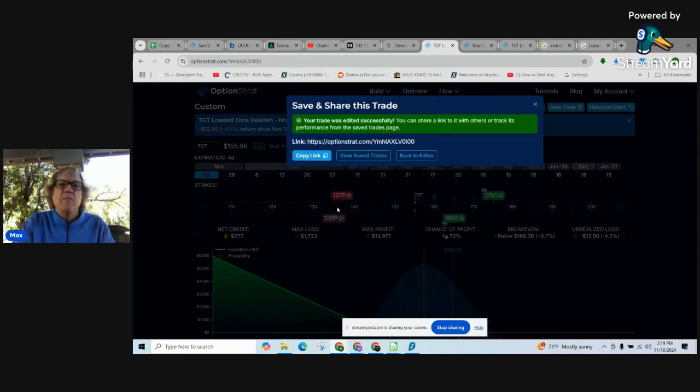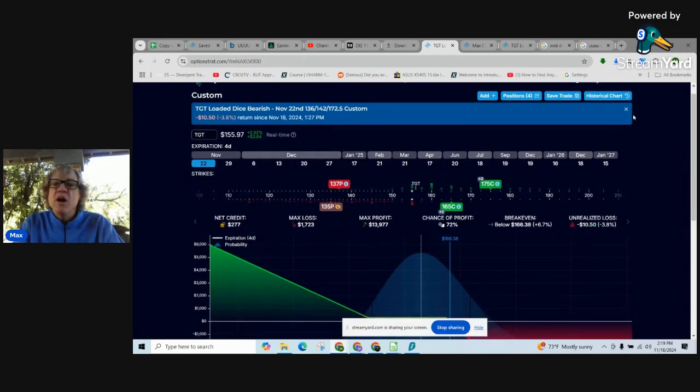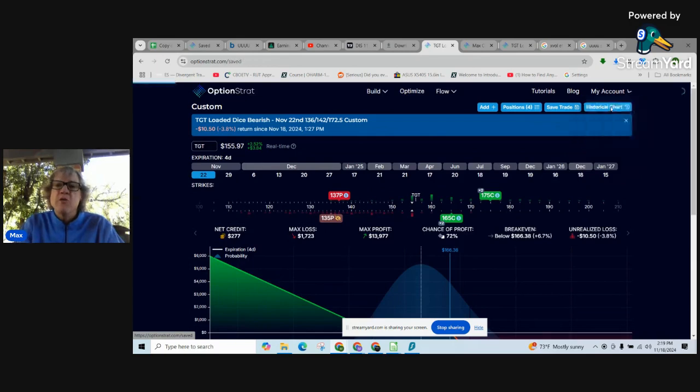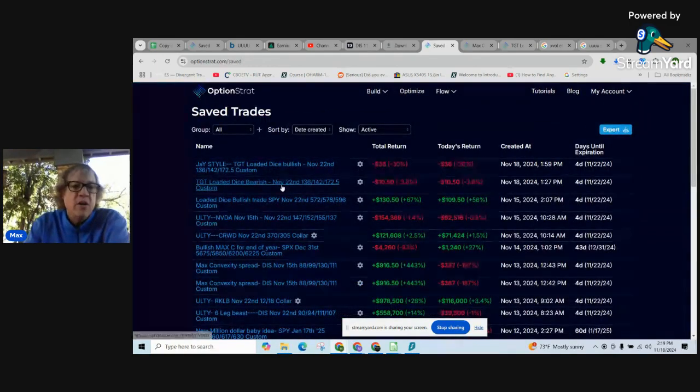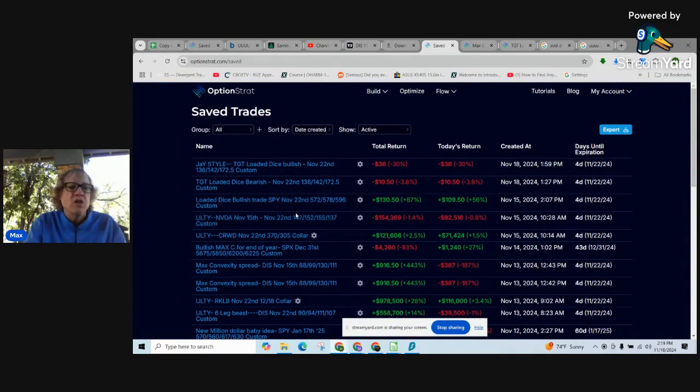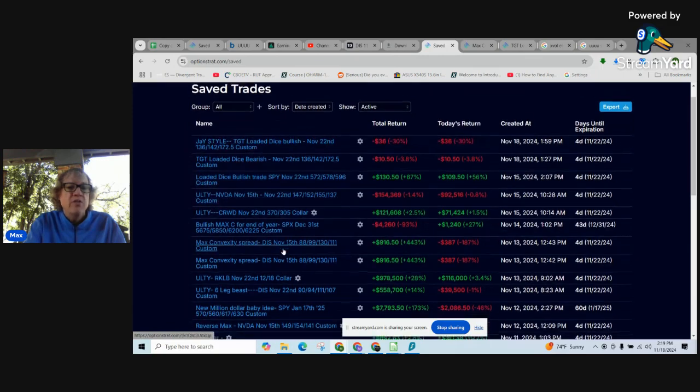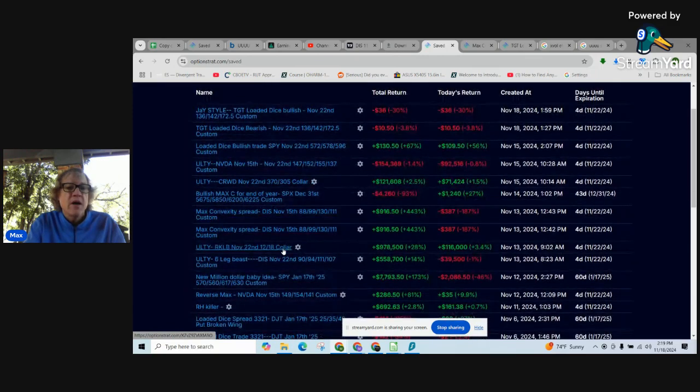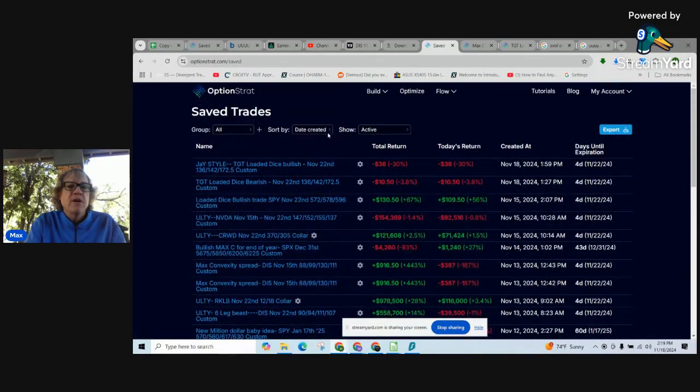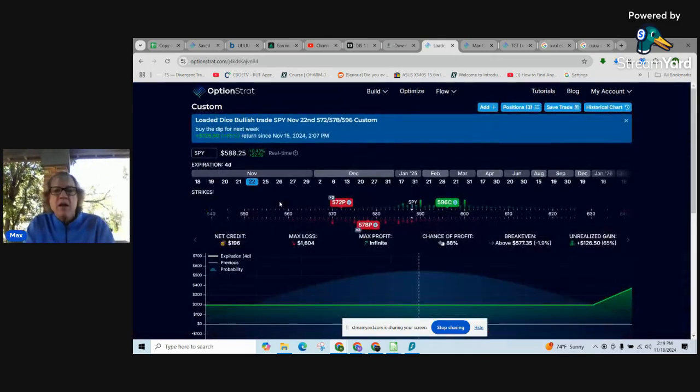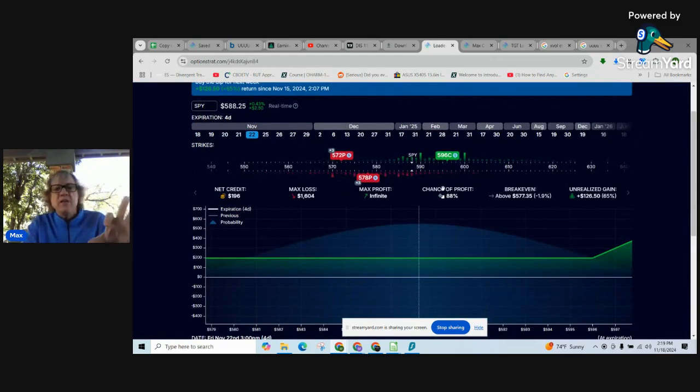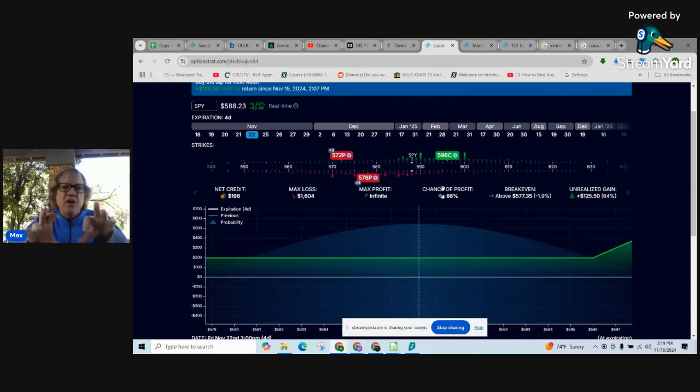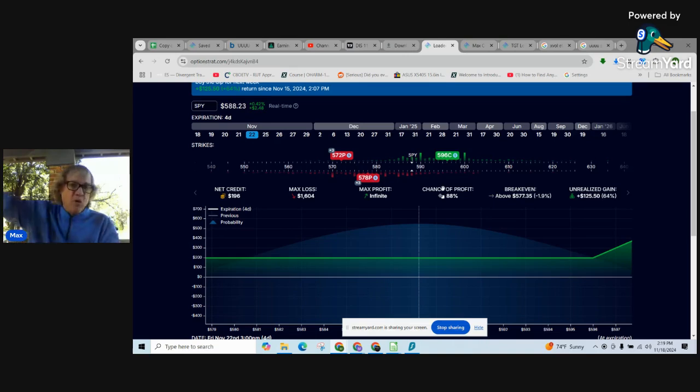I will save this one. This one is TGT loaded dice bearish. I'm going to post both of those. Let's go through here and look at some other risk reversals and other trades I've shown you in previous shows. On Friday's show we looked at a way to play the dip in the SPY.